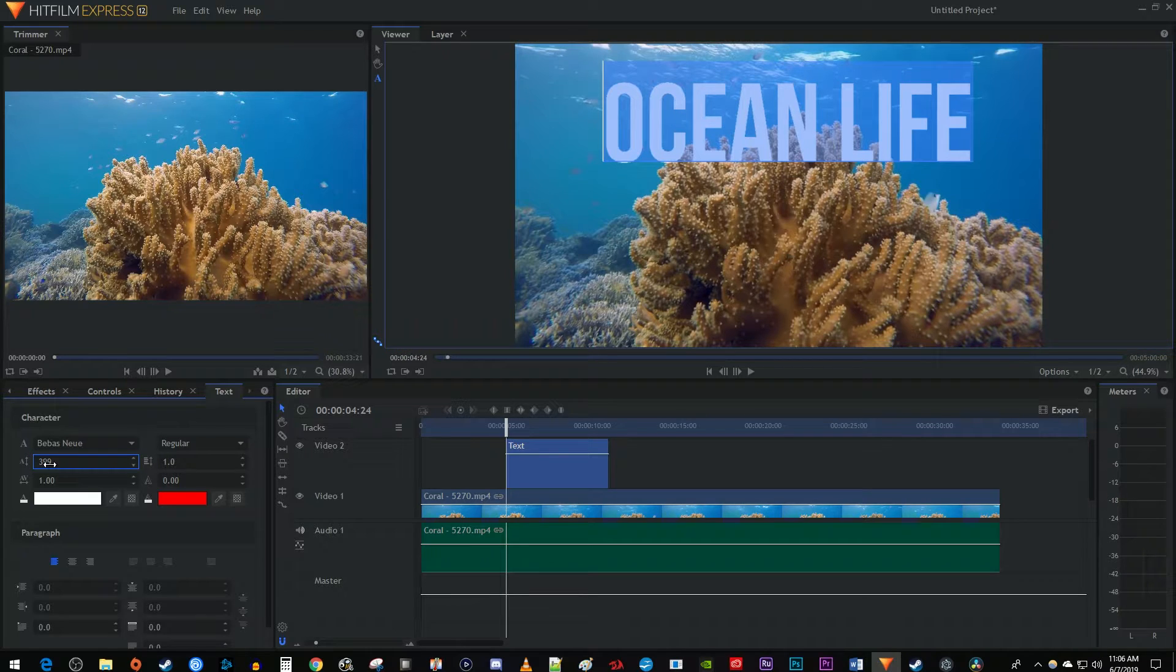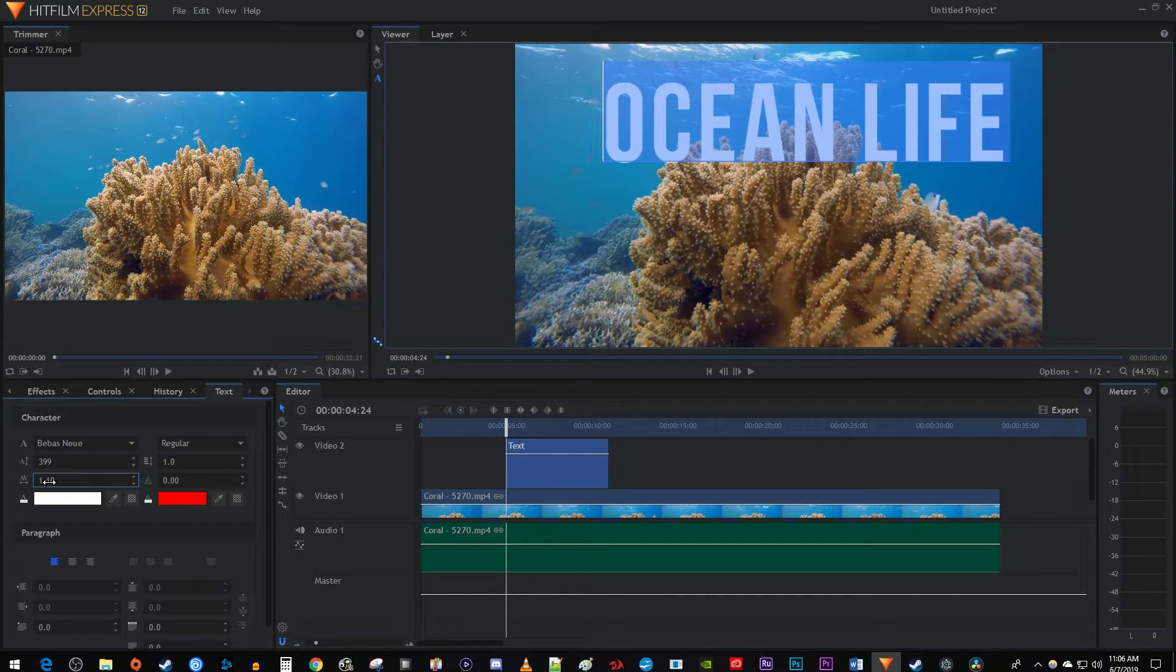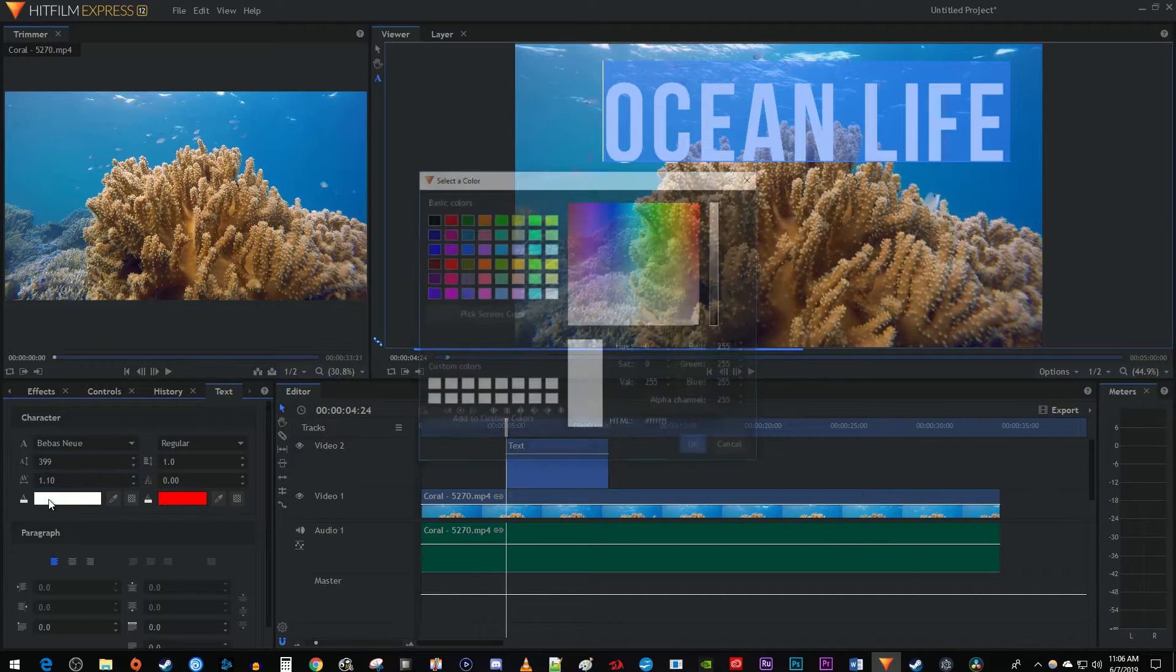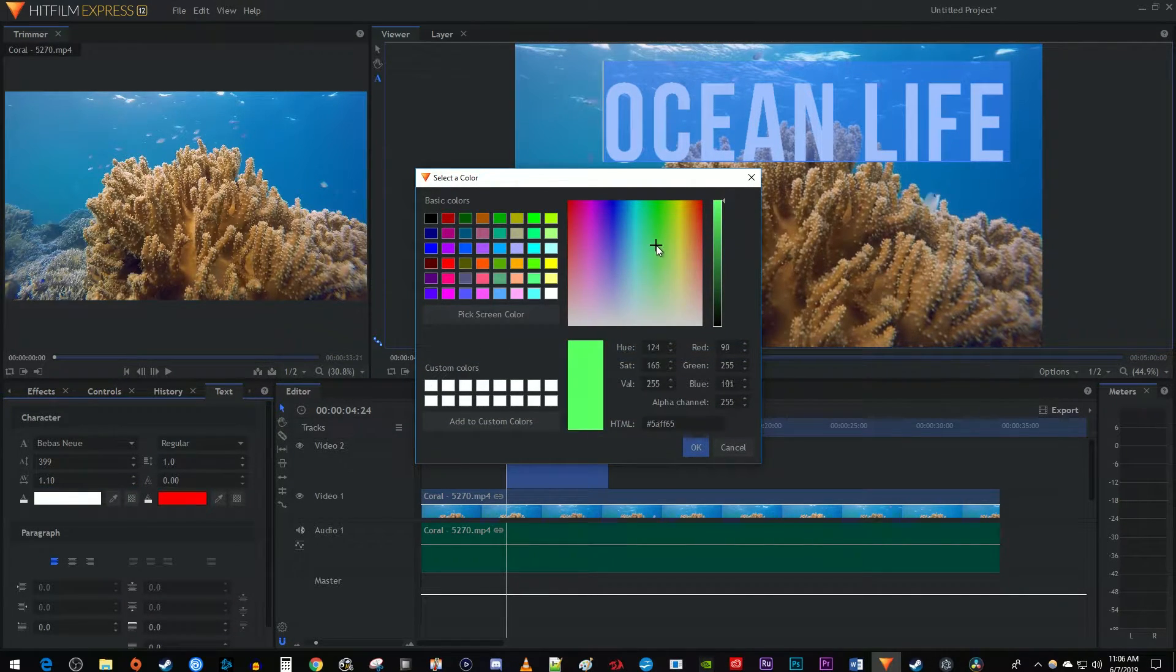To increase the space between your letters, drag the third setting down to the right. You can also change the color of your font by clicking this color box and changing its color in the popup.